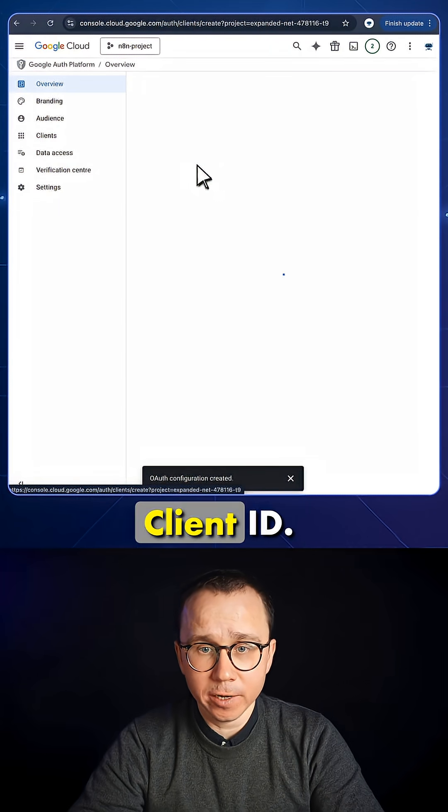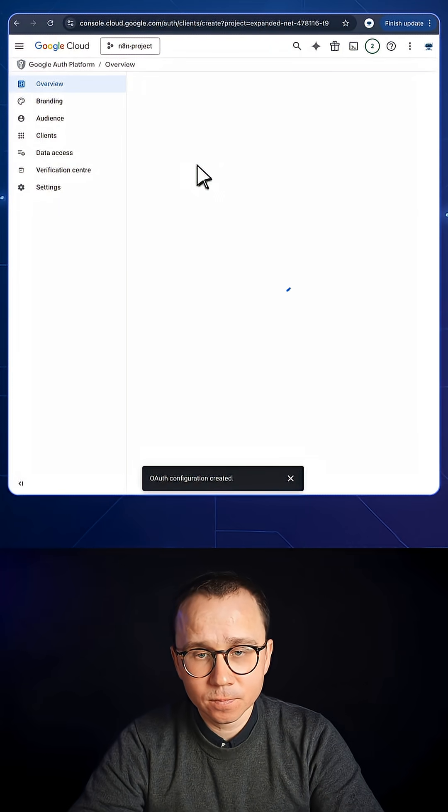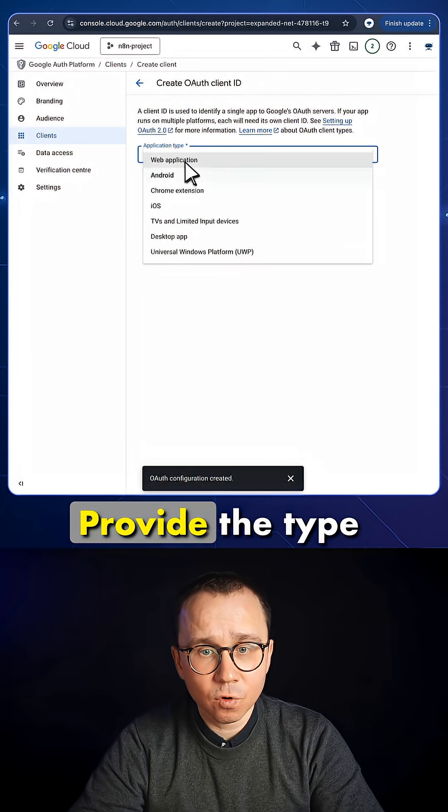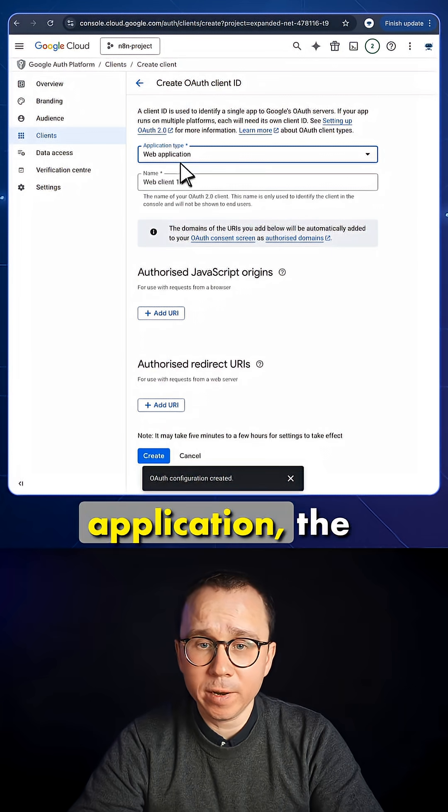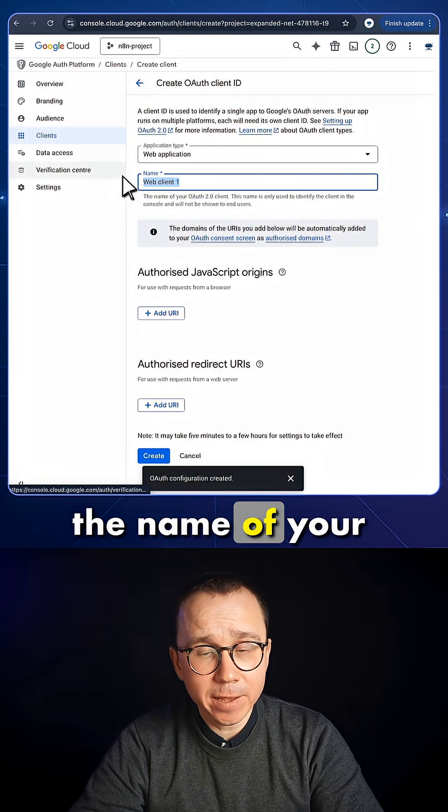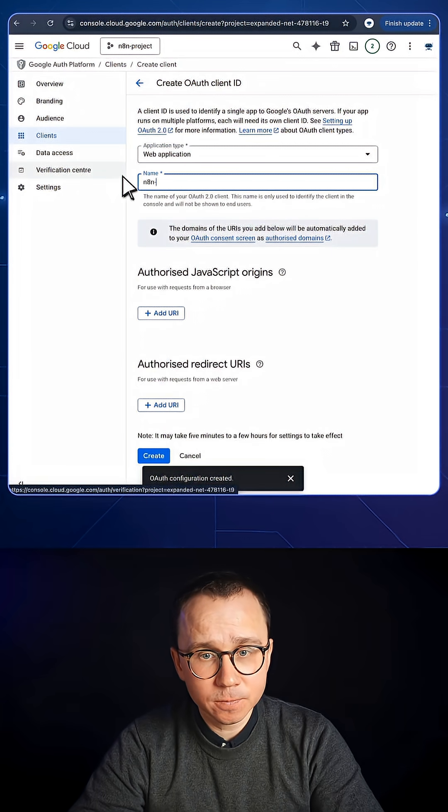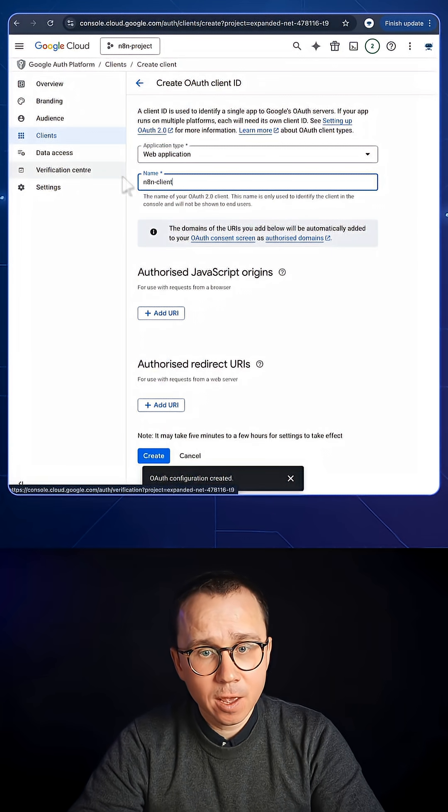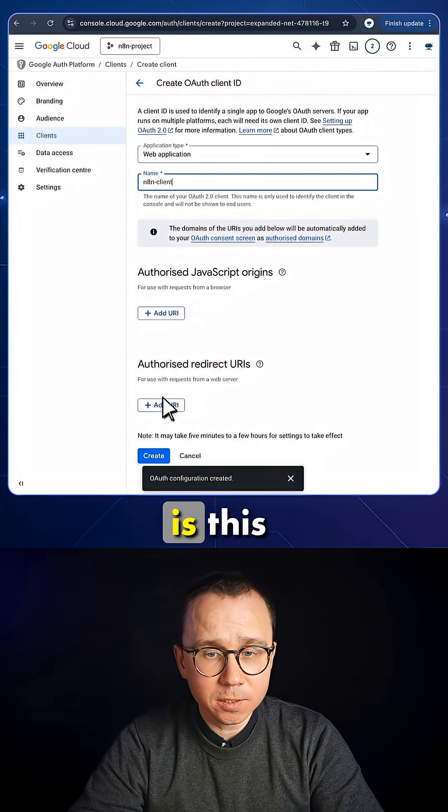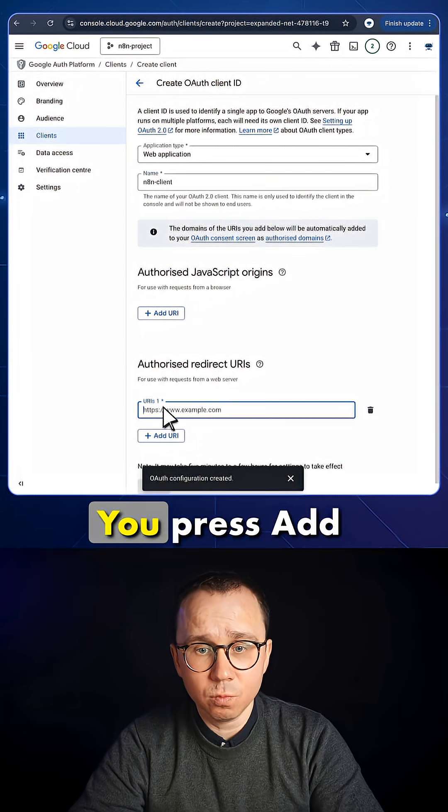After that, you should press Create OAuth Client here. Provide the type of the application, it's a web application, the name of your application. And after that, the most important element is this Authorized Redirect URI.